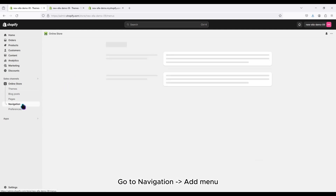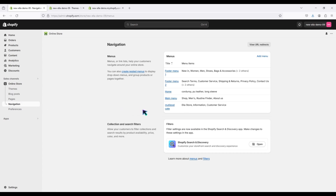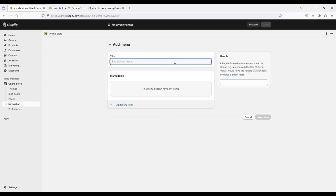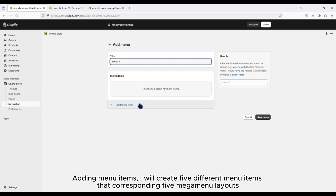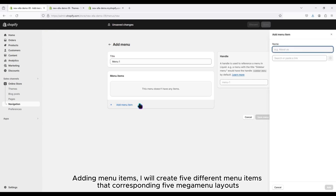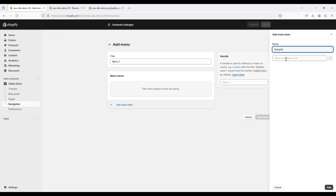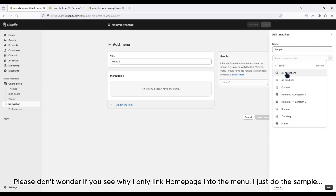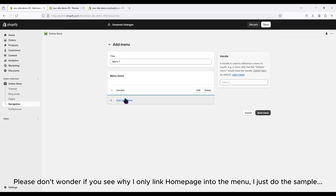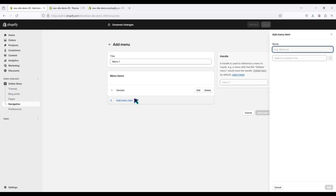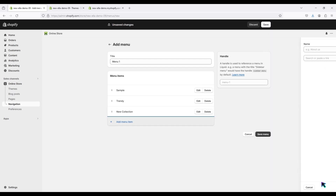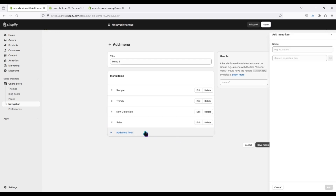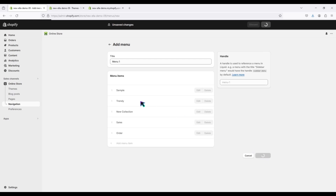Go to Navigation and add a menu. Enter the menu title. I will create five different menu items that correspond to five mega menu layouts. Please don't wonder why I only link the home page into the menu — I'm just doing a sample. Add menu items to the menu, then remember to save.